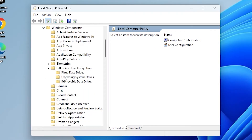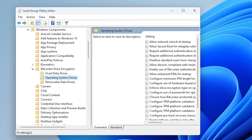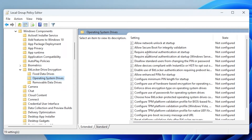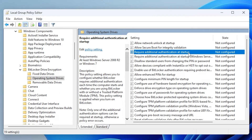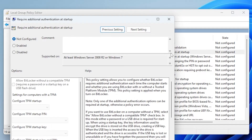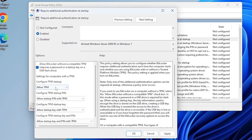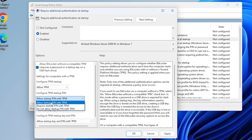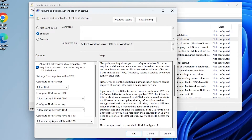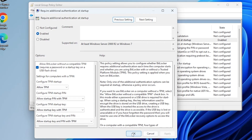Finally, click on Operating System Drives. Here, double-click on the first setting named Require additional authentication at Startup. Then click on Enable, and under Options, make sure everything is set to Allow. Hit Apply and OK.